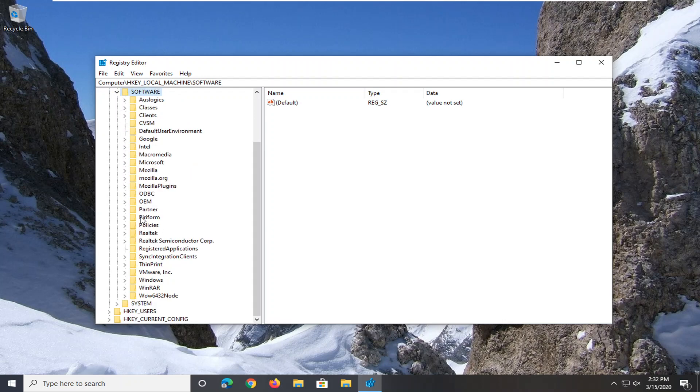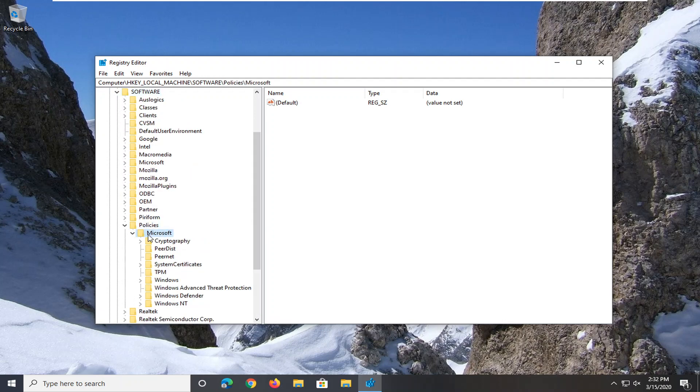You want to do the same thing for Policies, then the Microsoft folder. Expand that, and then finally Windows. Just left click on that one time.